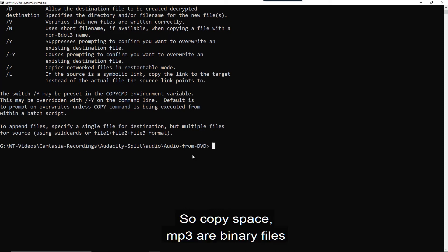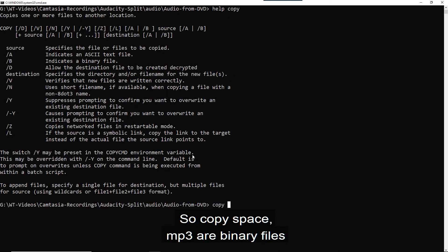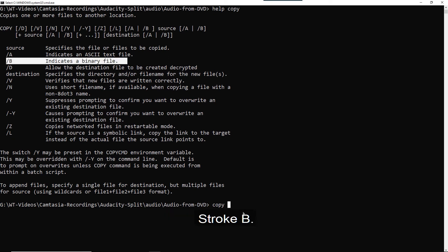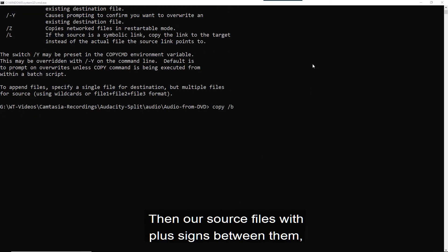Let's write this out. So copy space, MP3 are binary files. So we'll want to use the stroke B parameter. Then our source files with plus signs between them.